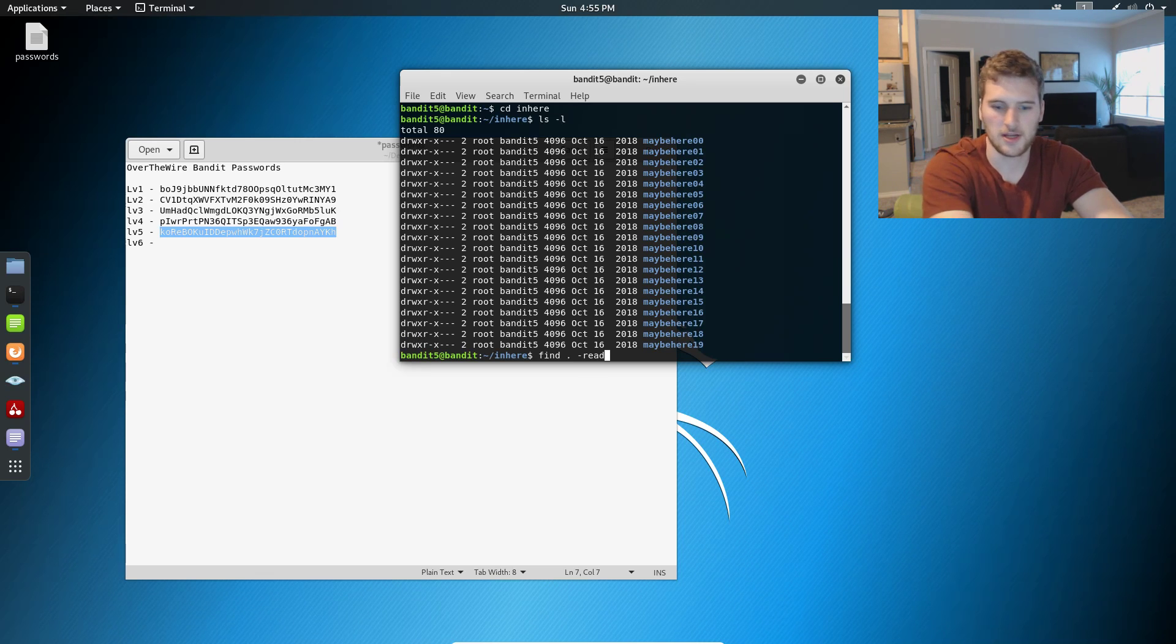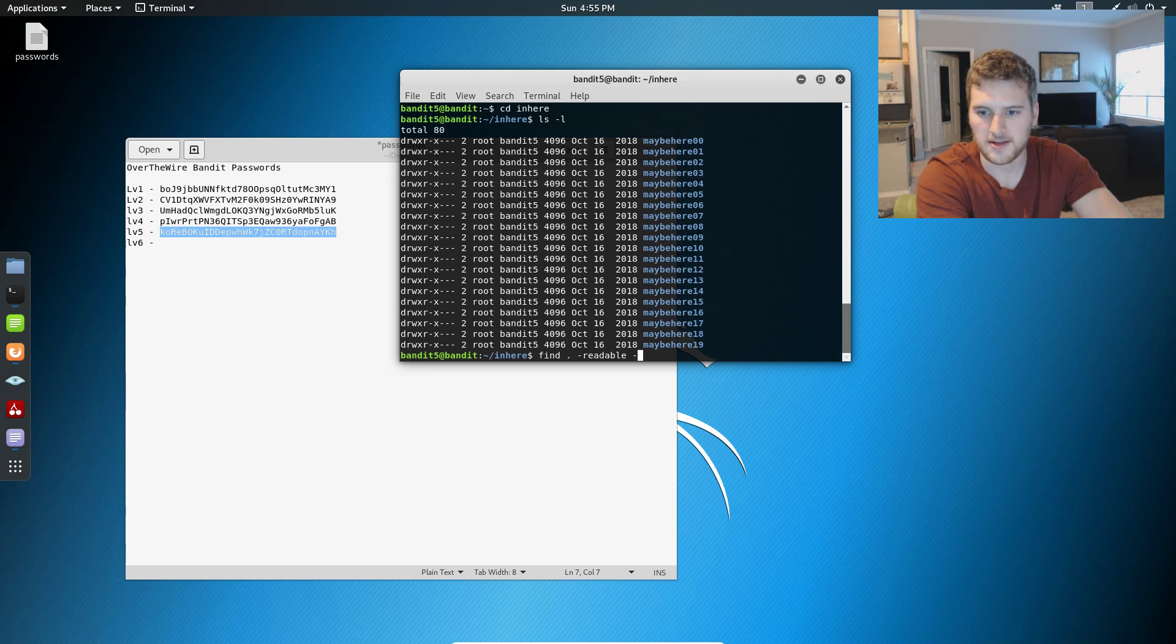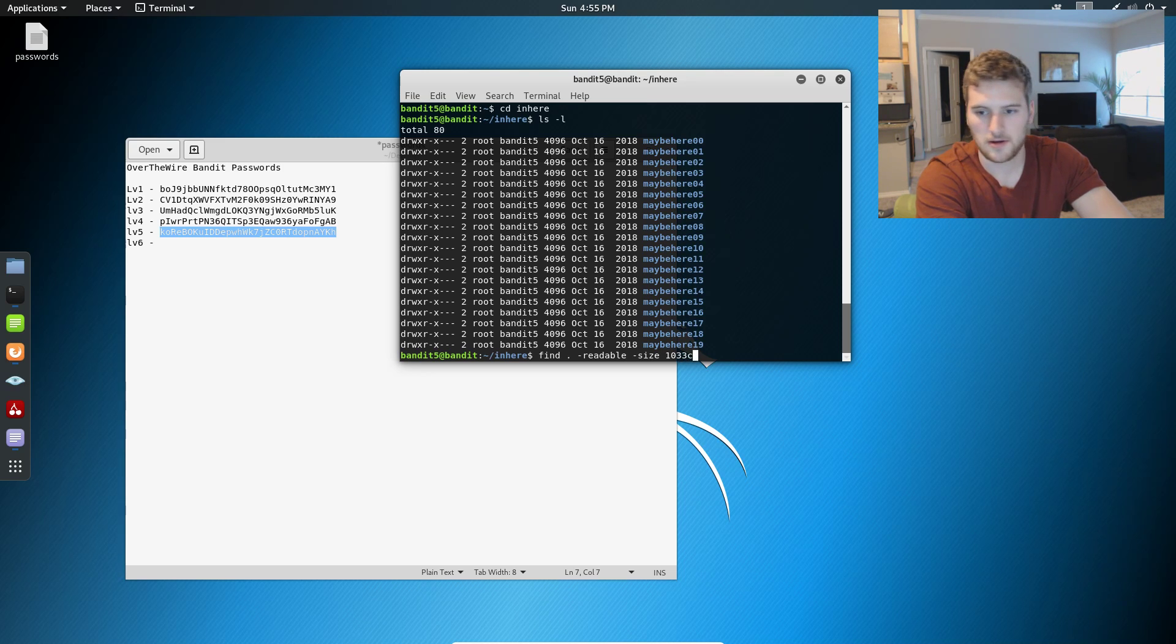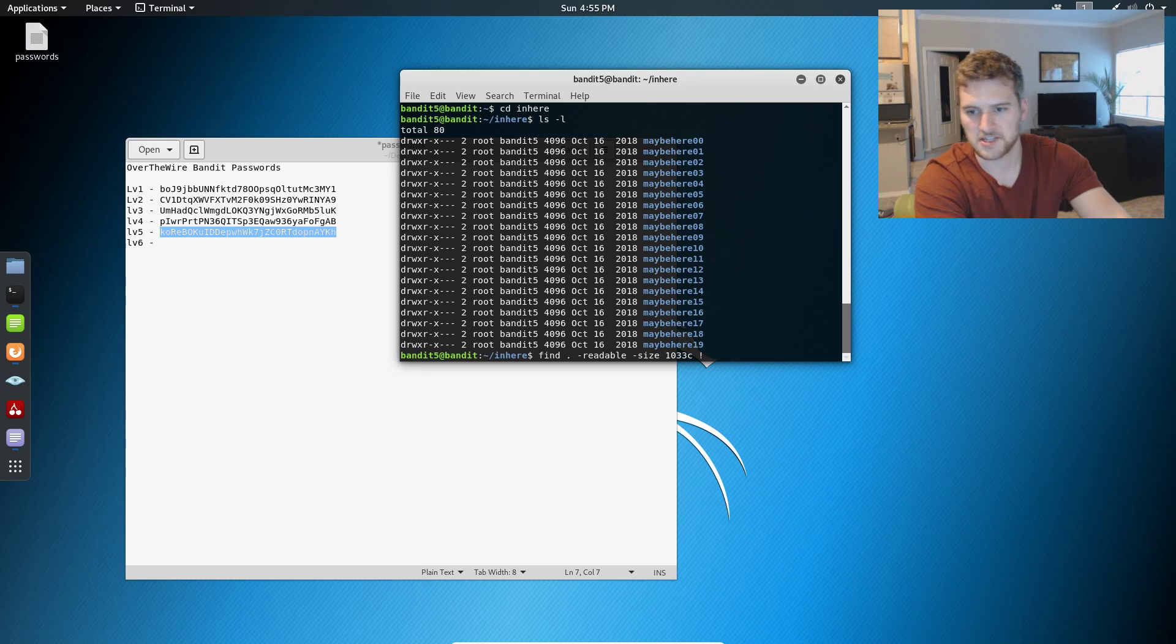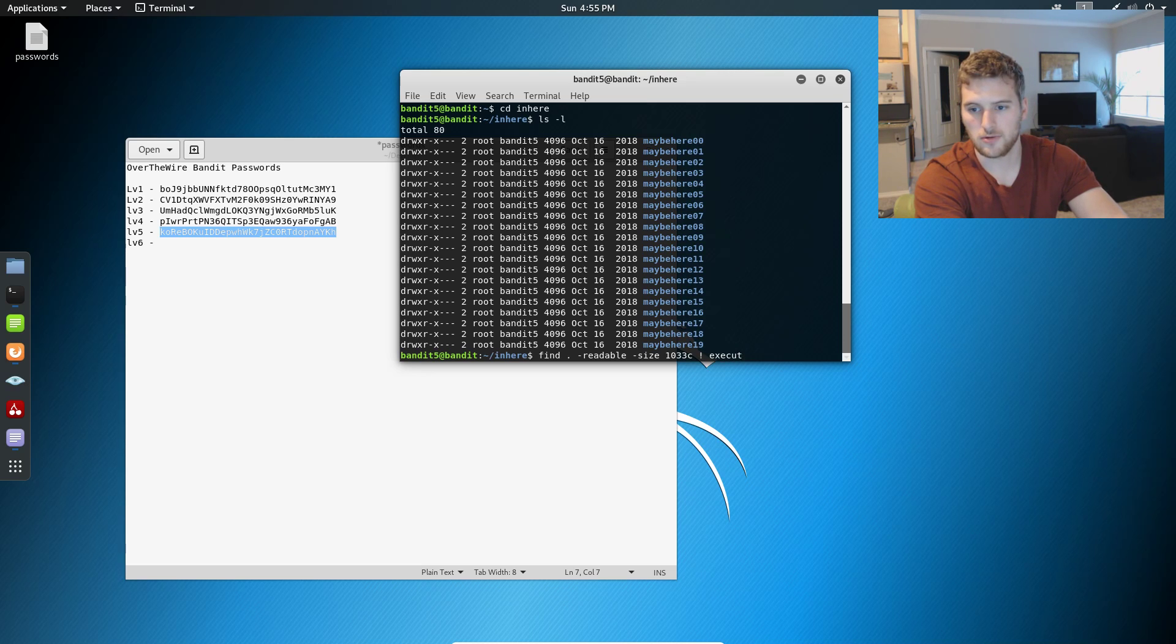C is for bytes. And then we'll do not the exclamation point execute, wait,